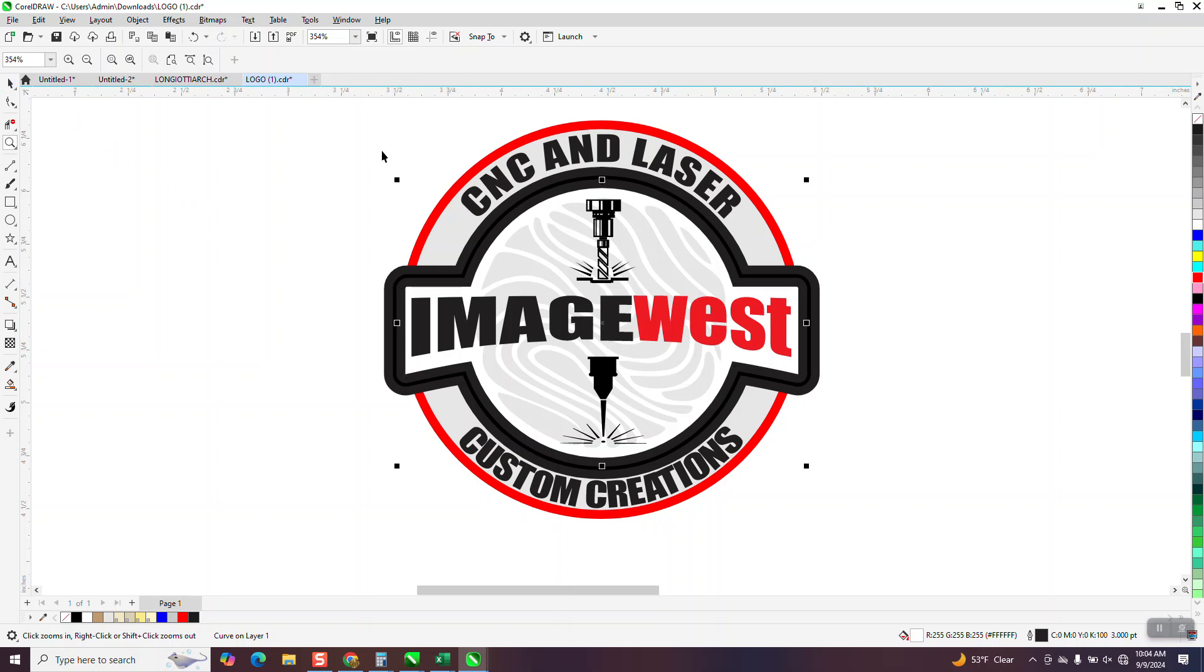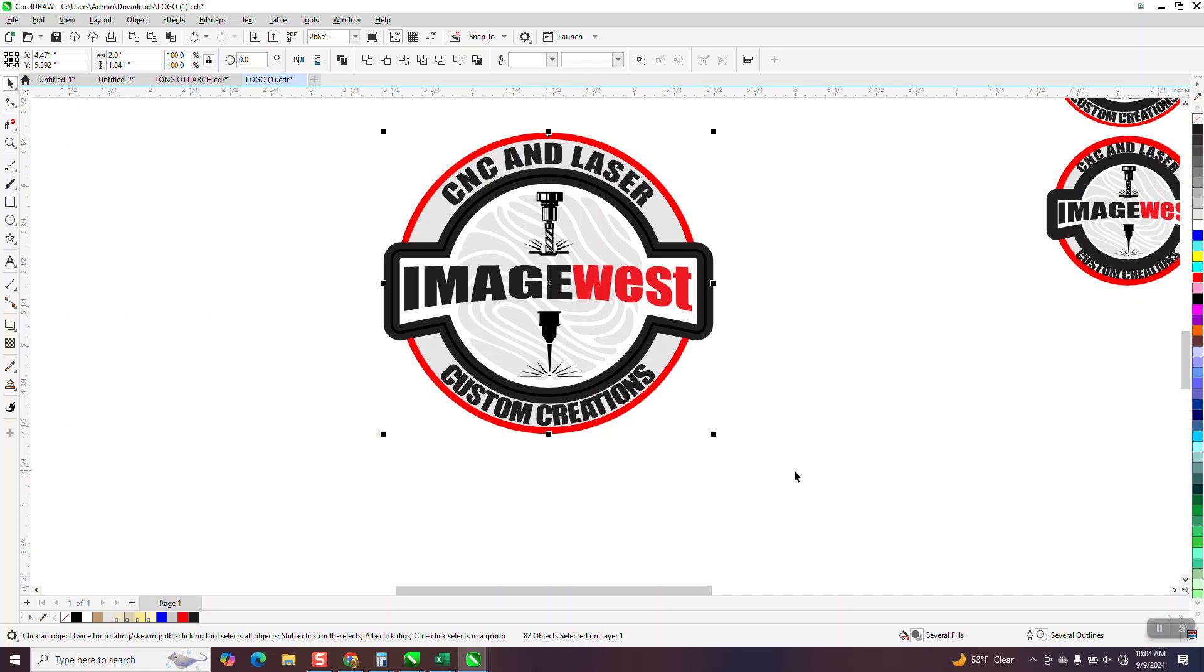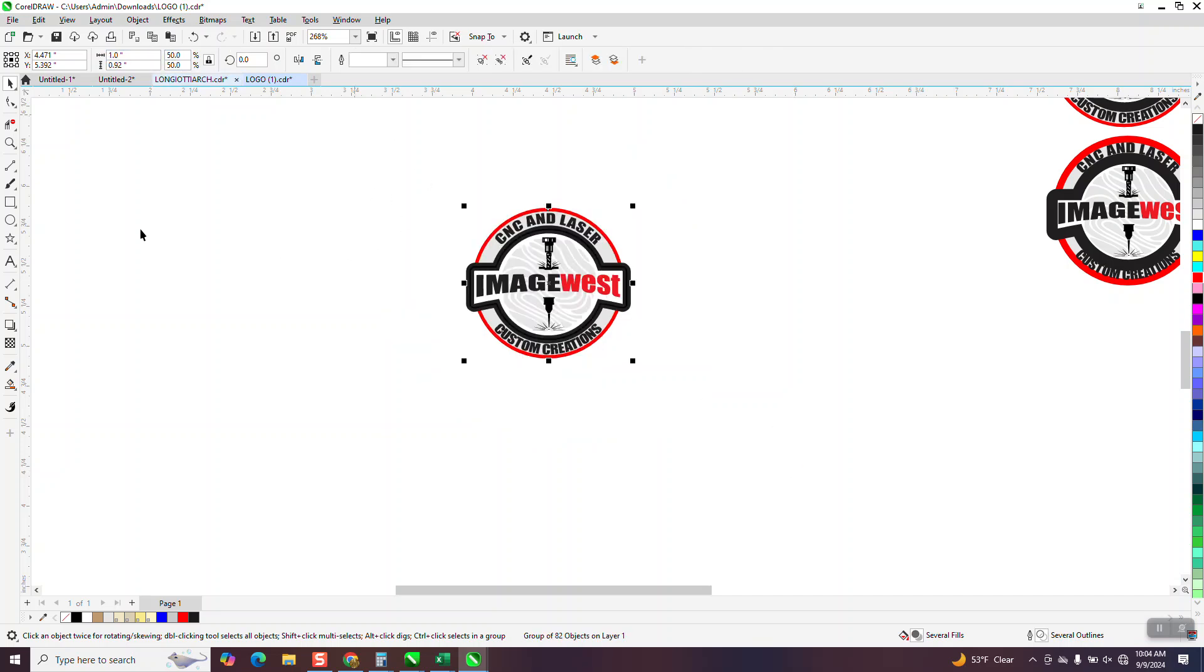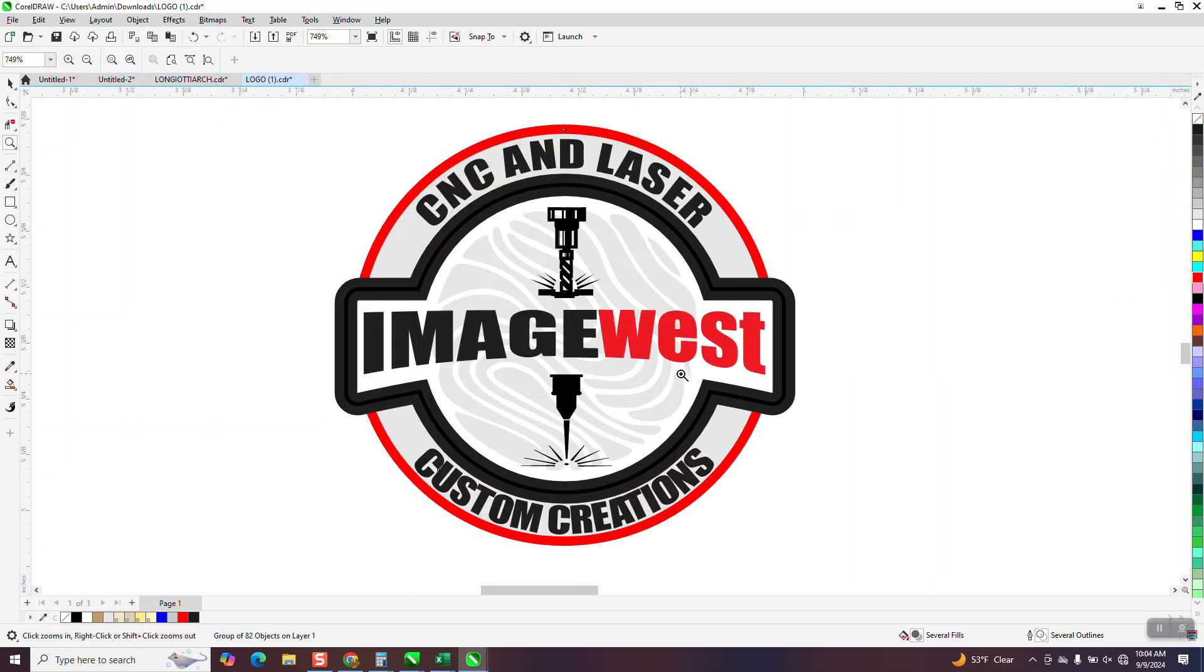Control G and let's reduce it by 50%. And now you can see it's perfect. The lines remain, they're scaled with the object.